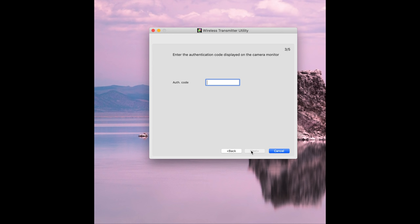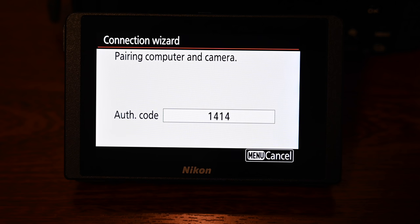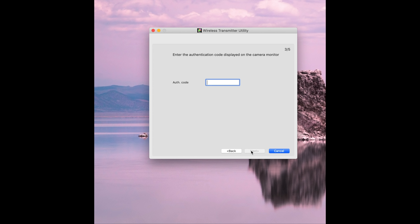Once you've clicked next it's then going to ask you for an authorization code this will be automatically displayed on the back of your camera. Once you enter the authorization code click next and then your pairing is complete.